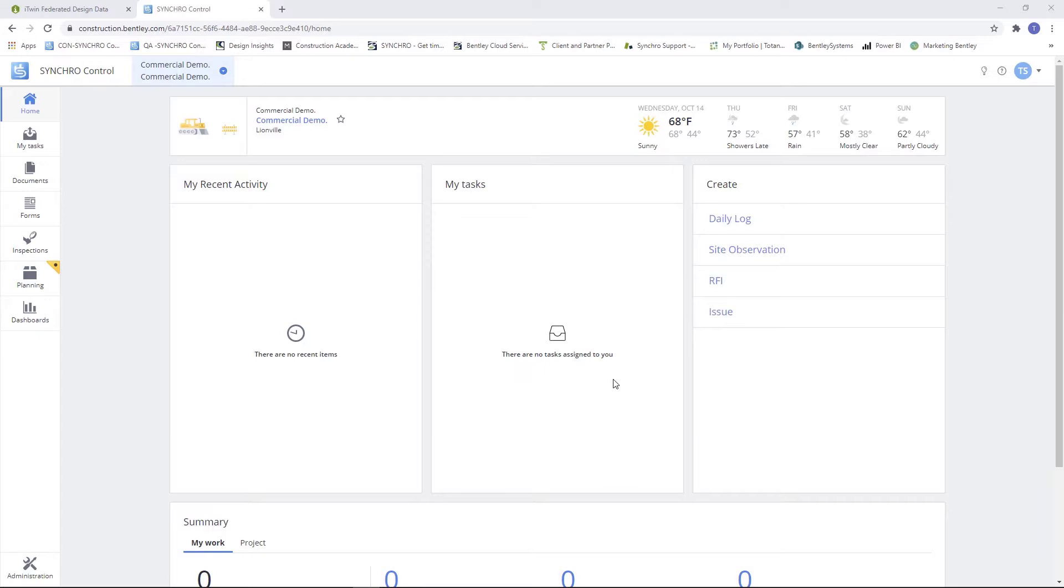Today we're going to take a look at how to create an iModel in your control project using the iTwin Synchronizer.